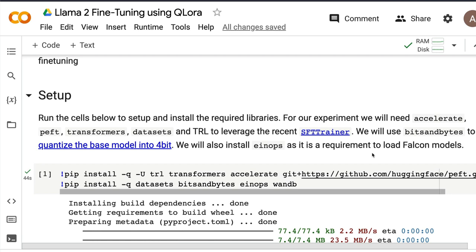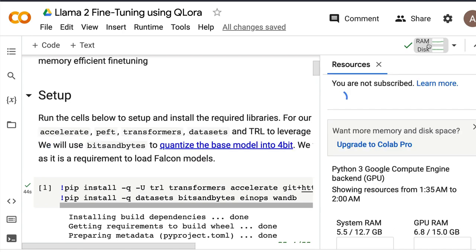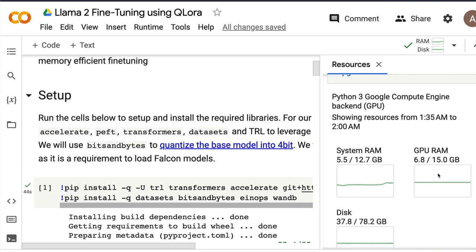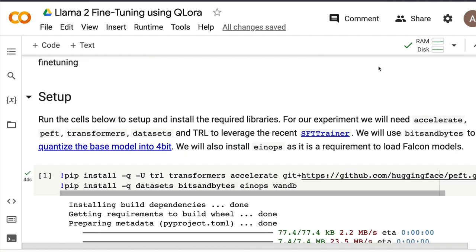What we're doing here: we take a model, quantize it — which reduces precision and memory usage — and use LoRA, a technique that helps you fine-tune only a part of a very large model. We finally save the LoRA adapters, which we can use with the base model. Surprisingly, this entire thing works on free Google Colab using less than 15 GB of memory, because this is a quantized model.